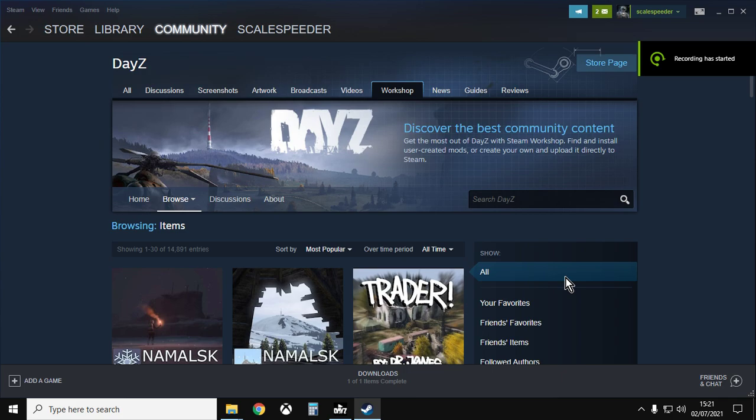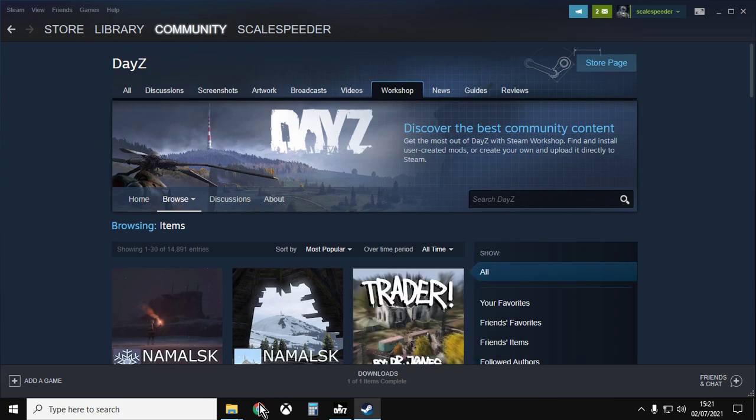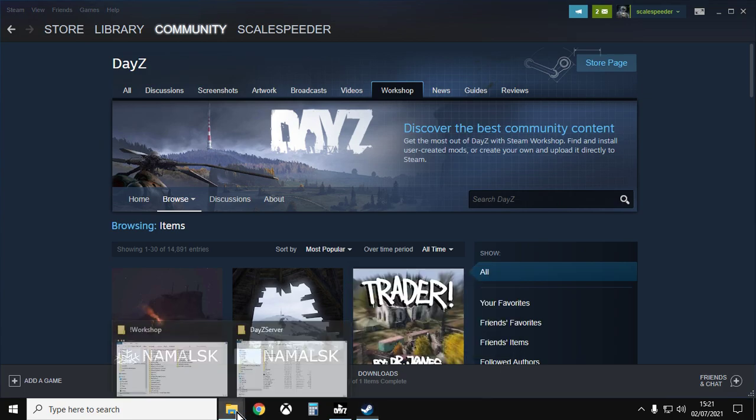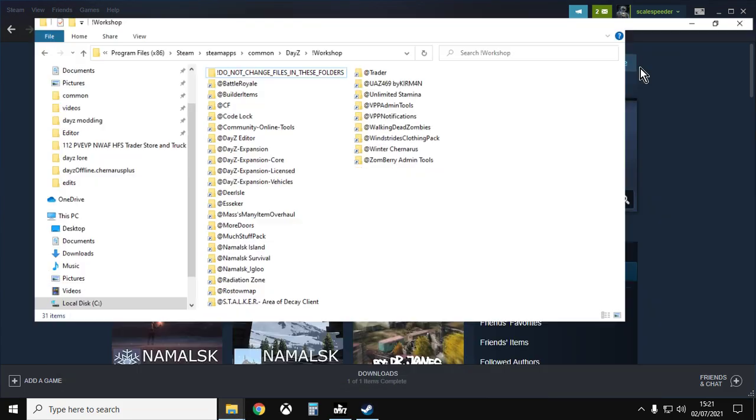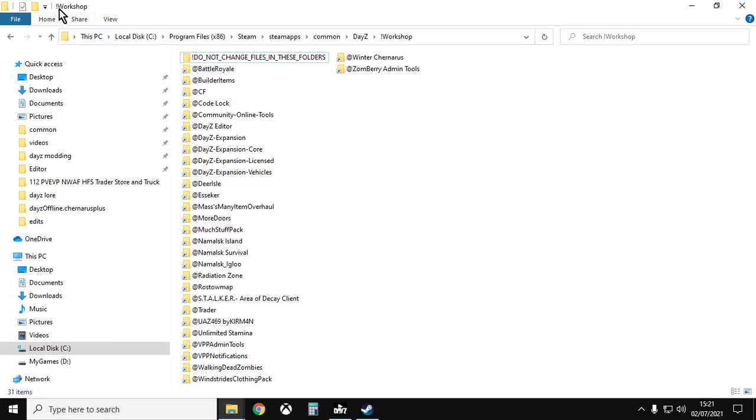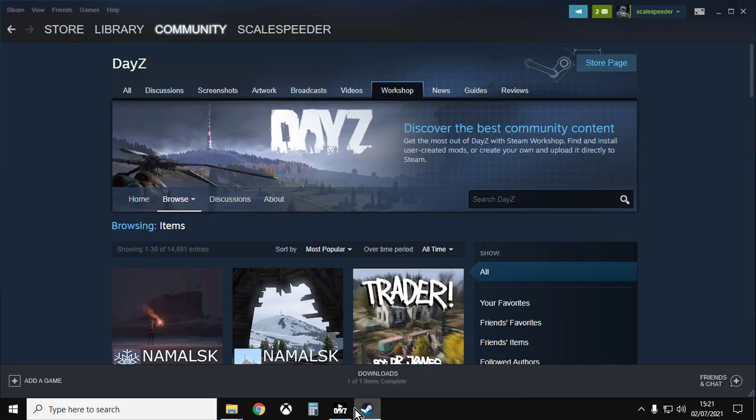Hi everybody, welcome to DayZ. Well, welcome to a video about modding DayZ. In particular, in this video I want to show you how you find the exclamation mark workshop folder when you're into modding in DayZ.